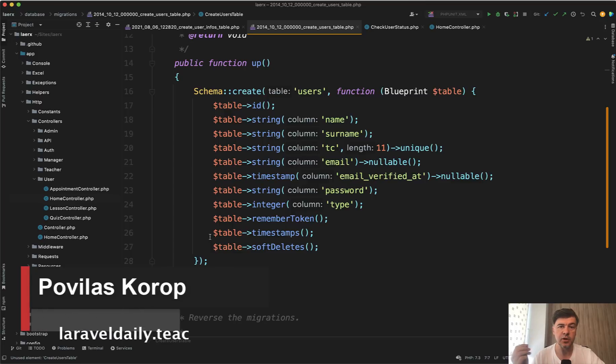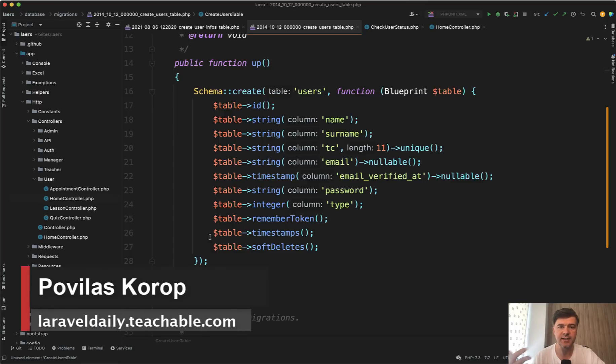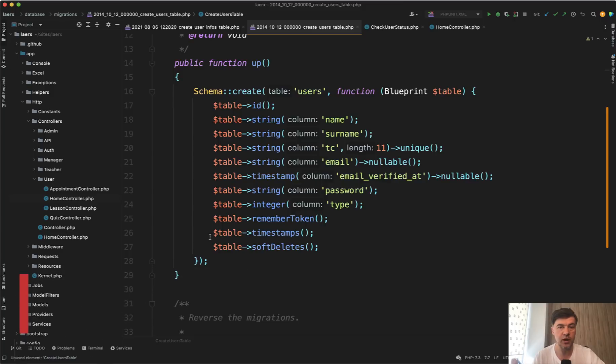Hello guys! In this video I want to discuss an example whether it's worth to separate users table into two tables if you have a lot of fields.